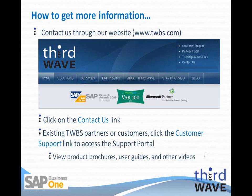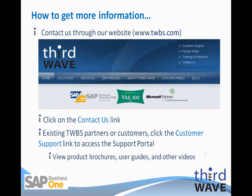For more information on Third Wave's ShipEasy application or any of the other applications that Third Wave offers, please visit our website at www.twbs.com. You can click the Contact Us link in the upper right corner of the page. Existing Third Wave partners and customers can obtain more information through the support portal by clicking the Customer Support link in the upper right corner of the page.